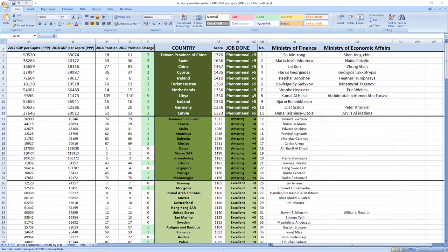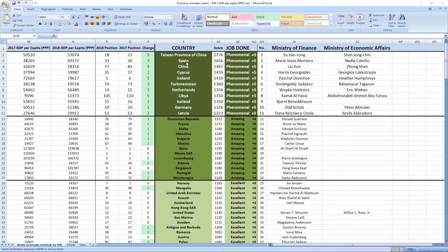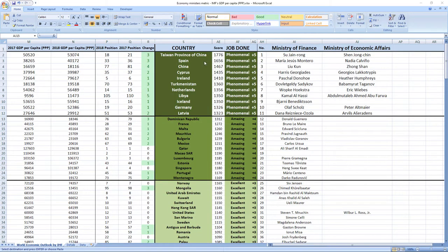Here is the top of the rankings. First spot took ministers from Taiwan, Sui Jan Rong and Shen Zhong Chin. They did a phenomenal job and improved their country's position by three places. Second were ministers from Spain, Maria Jesus Montero and Nadia Calvino. Phenomenal job, three places improvement.